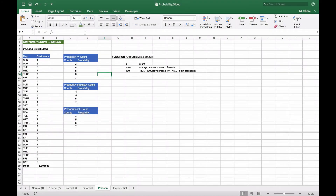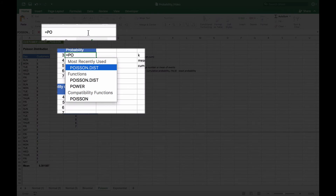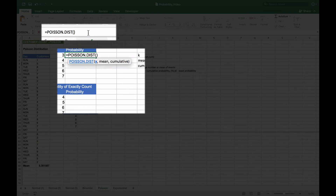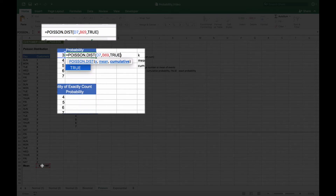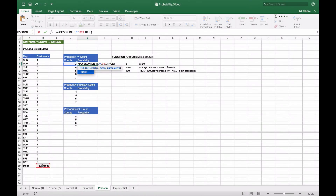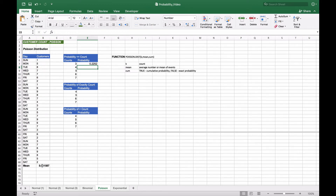Looking at our data on the left with individual customer counts, we want to find the probability of getting three or less sales. We use the Poisson distribution function with x equal to three, a mean of 5.30, and set cumulative to true. This gives us the cumulative distribution — approximately 22.5% — meaning there's a 22.5% chance of having three or fewer customers on a given day.